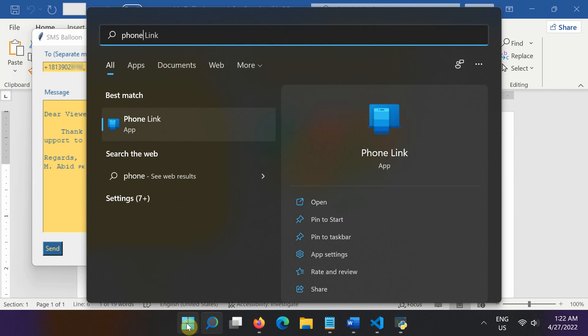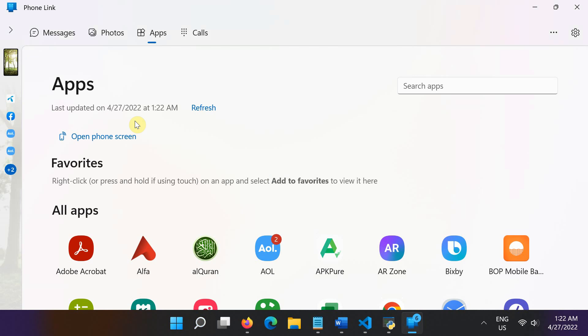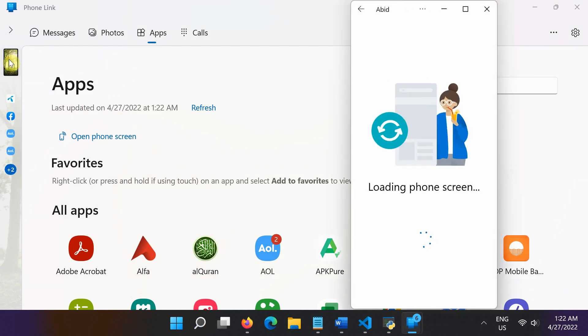Before sending an SMS, let me first connect my mobile phone to the PC using the Windows Phone Link application so that I can show you the message that will be received on my phone.